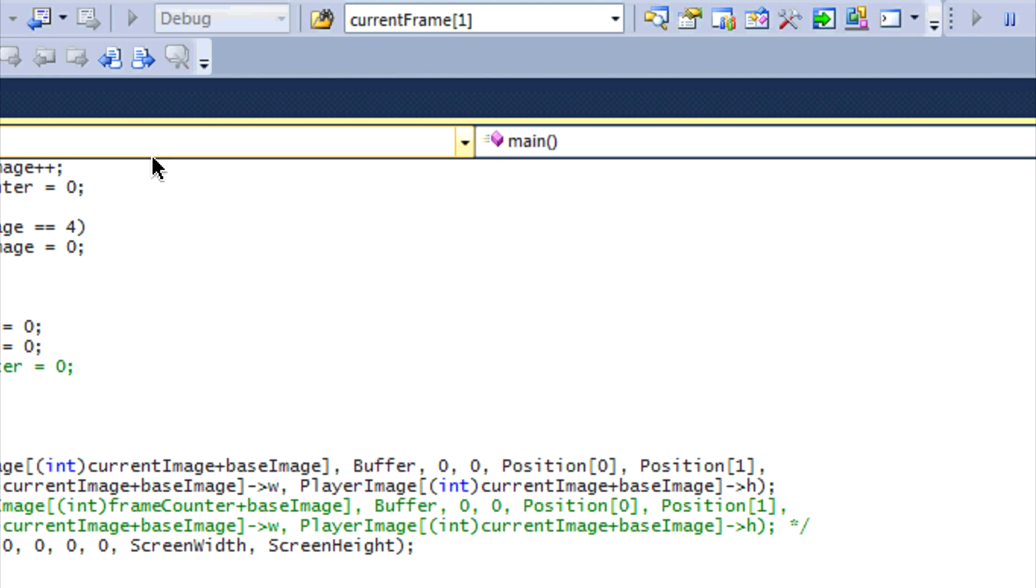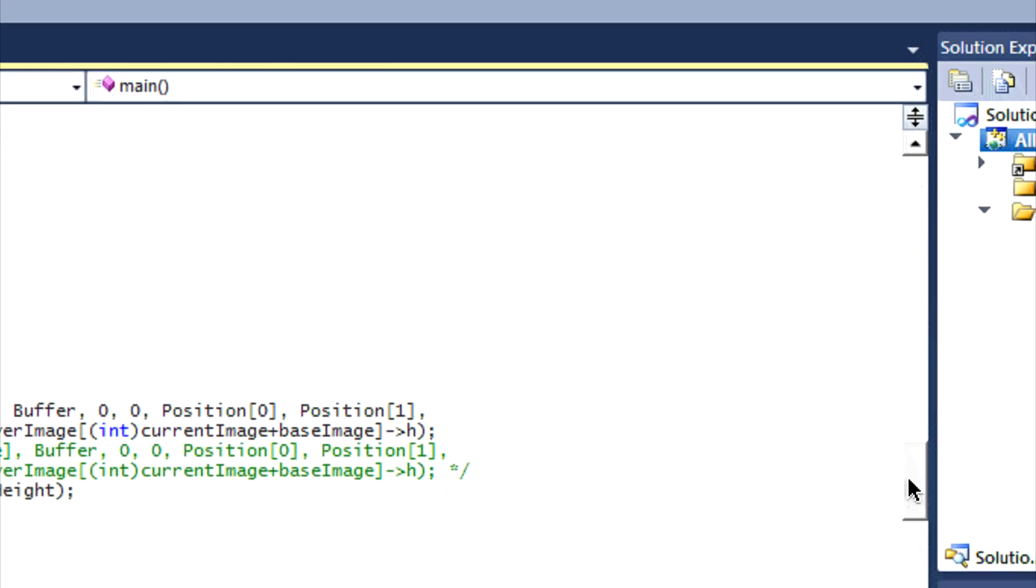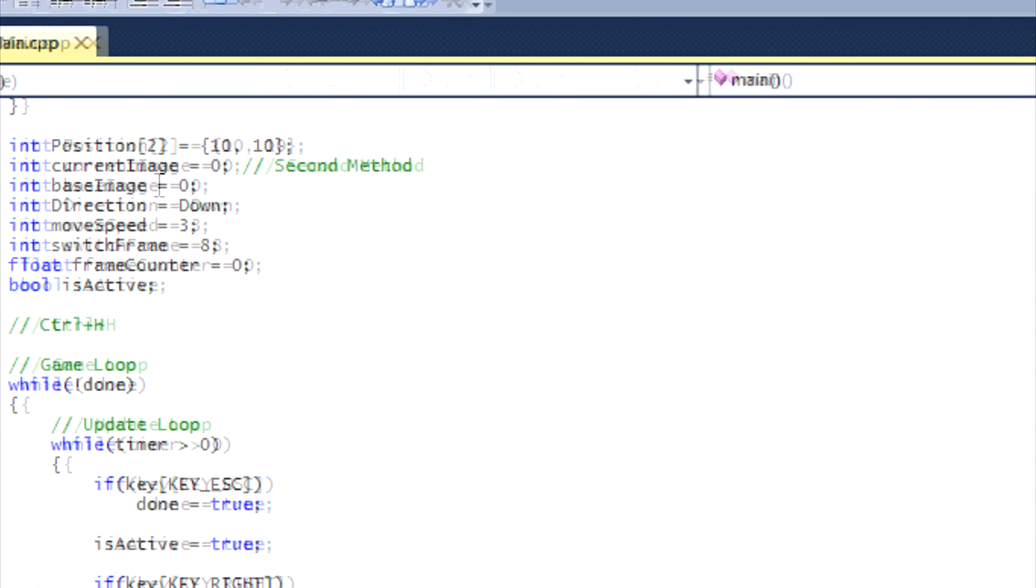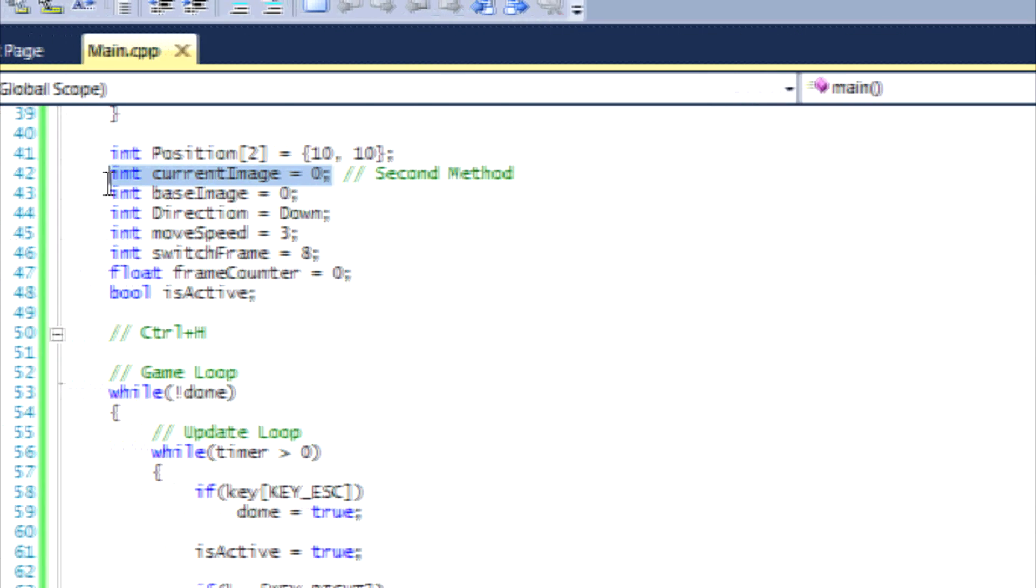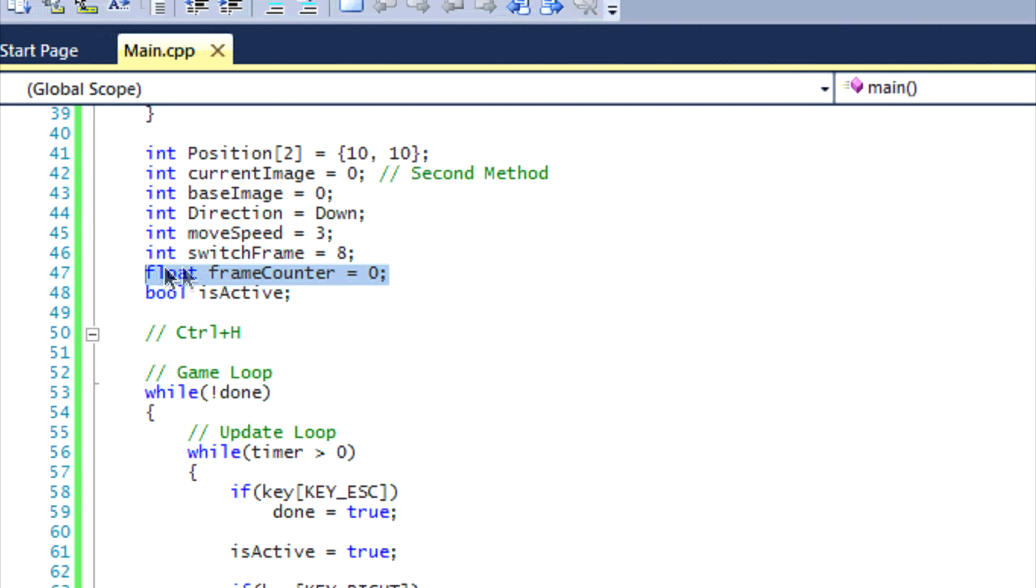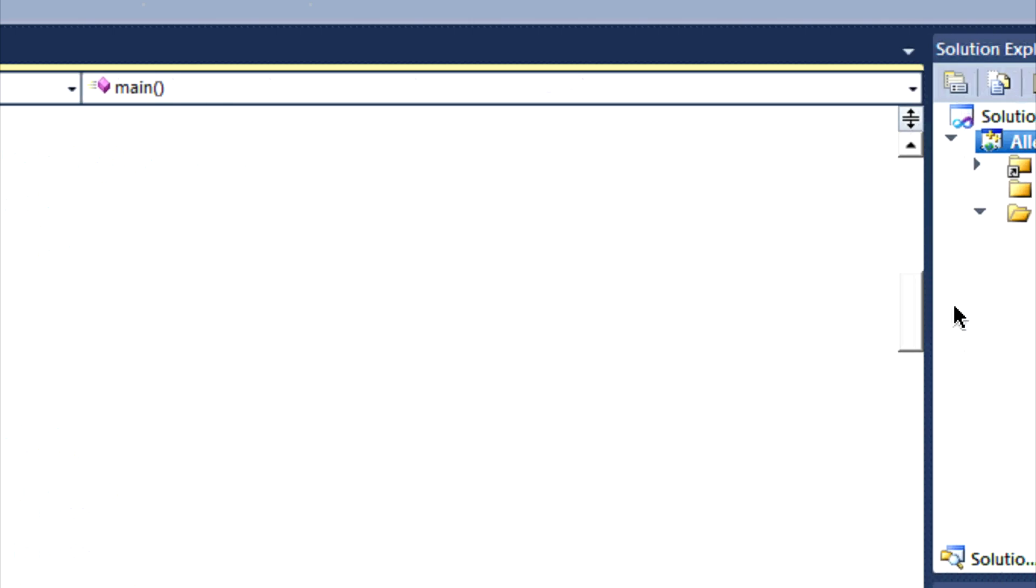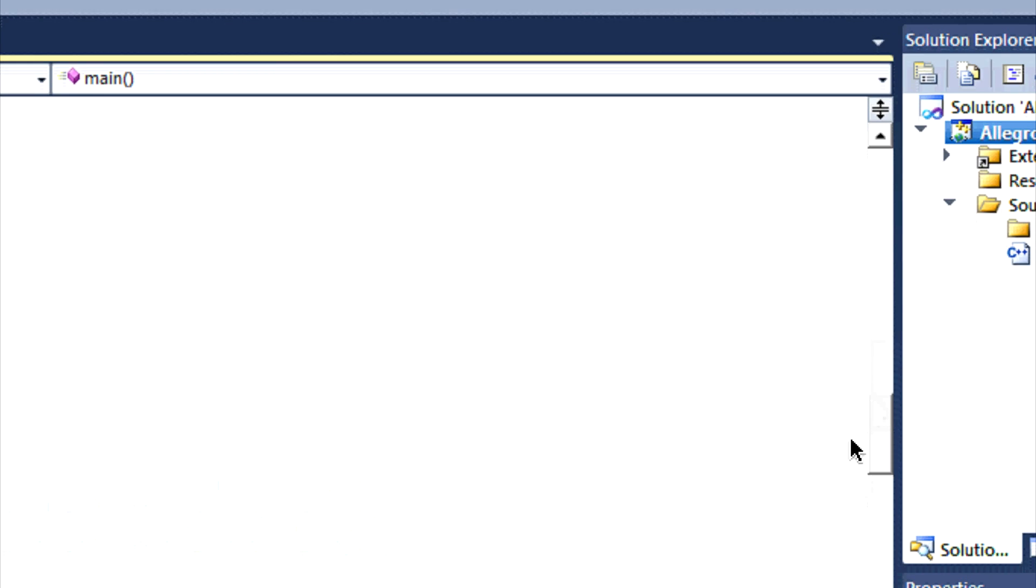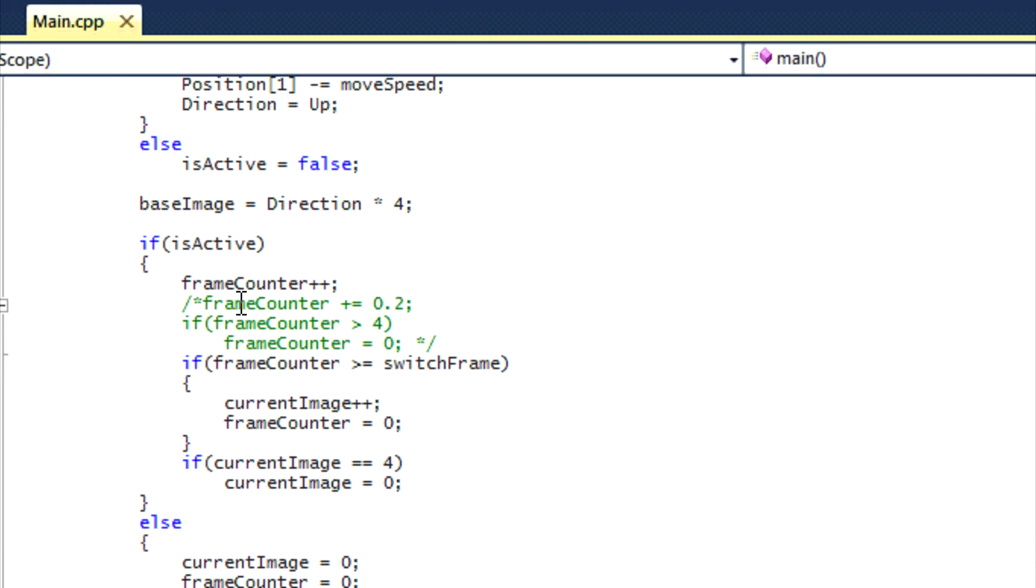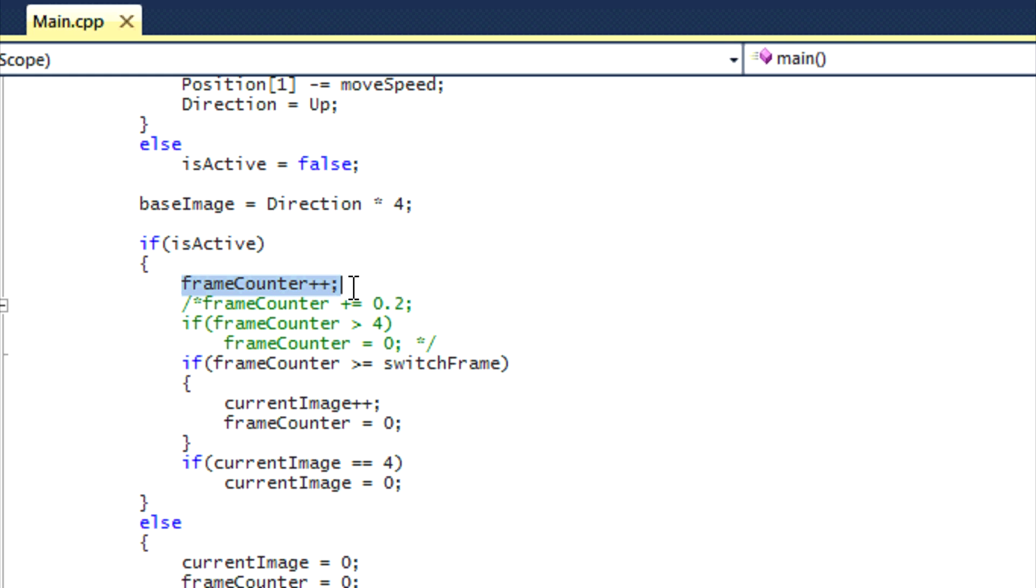It's generally the same program, so let's see what I changed within the program. So everything else is the same, but now we're going to be utilizing the current image, and it's basically utilizing the same feature that frame counter did but in a different method. And frame counter is going to be used in a different way right now. So in if is active, frame counter is basically what it was in the last sprites tutorials.